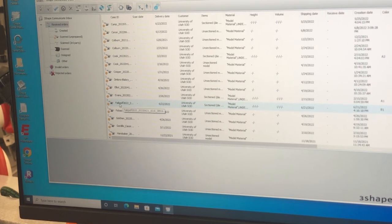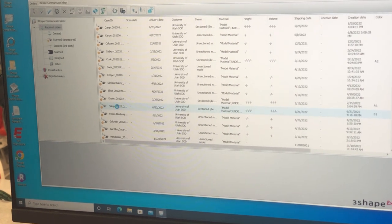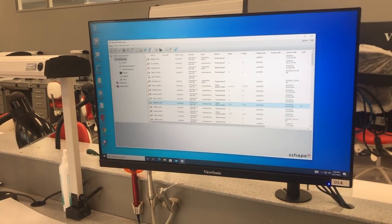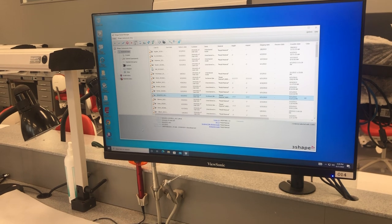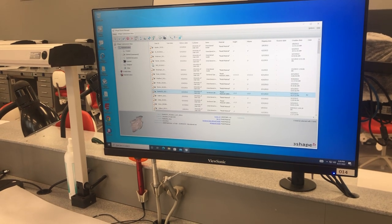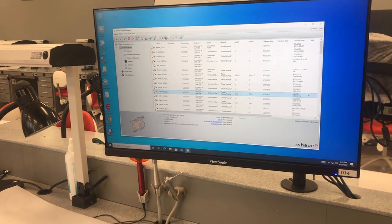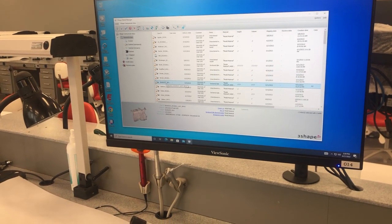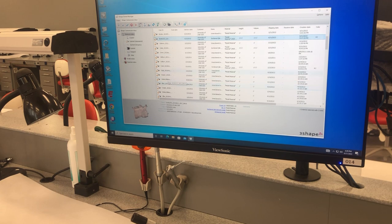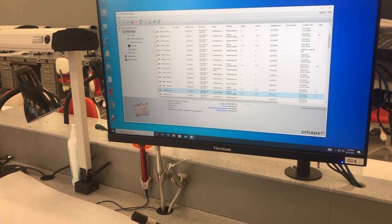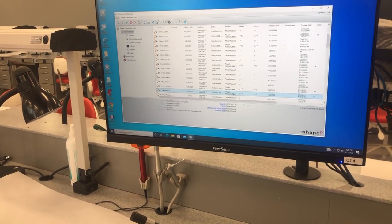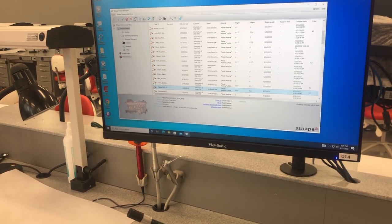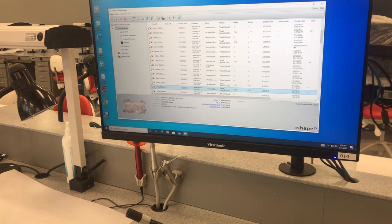This is our patient right here, so you're going to click on this. It's going to show you a little preview. There's our preview of our case.